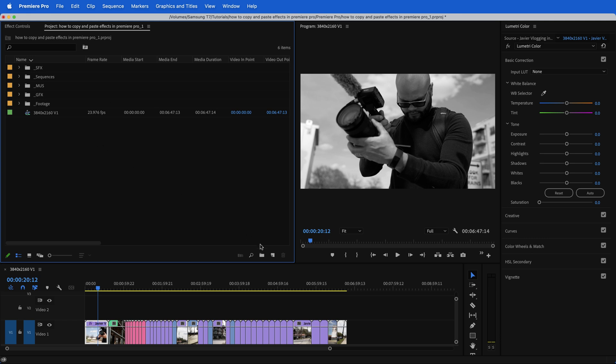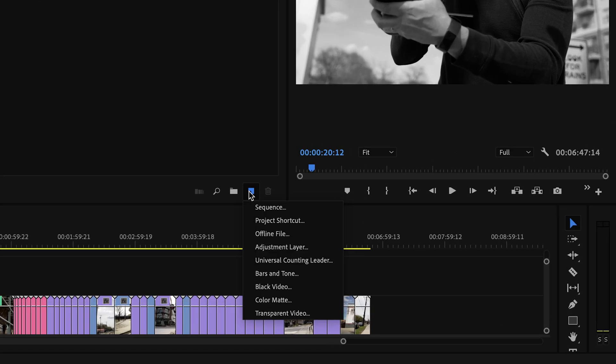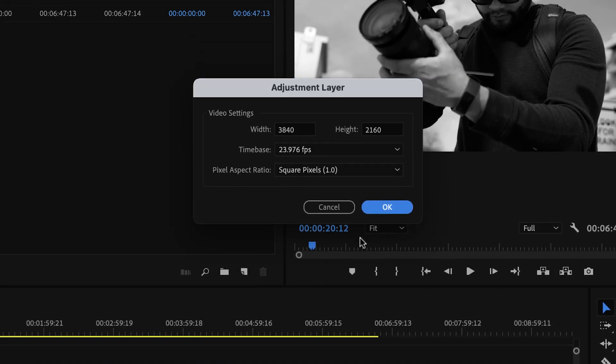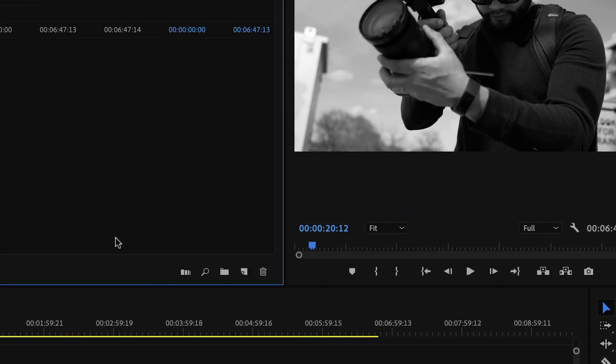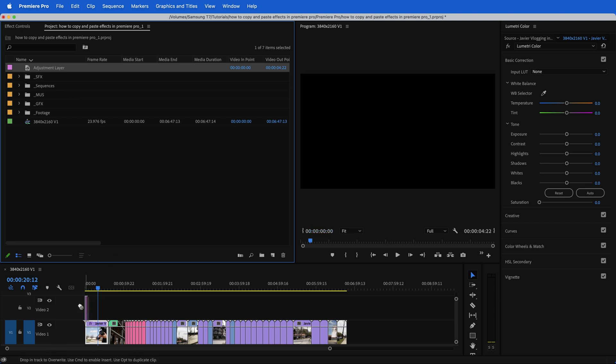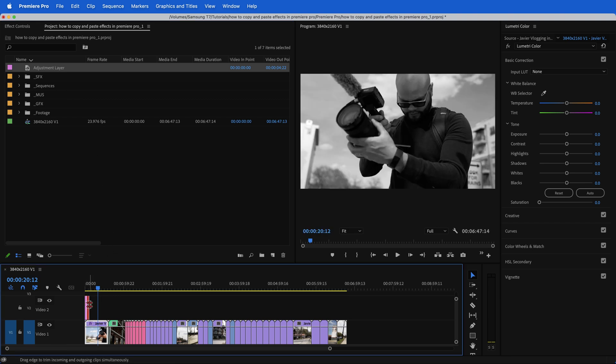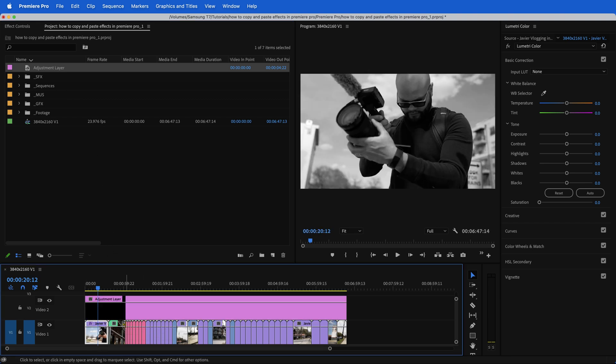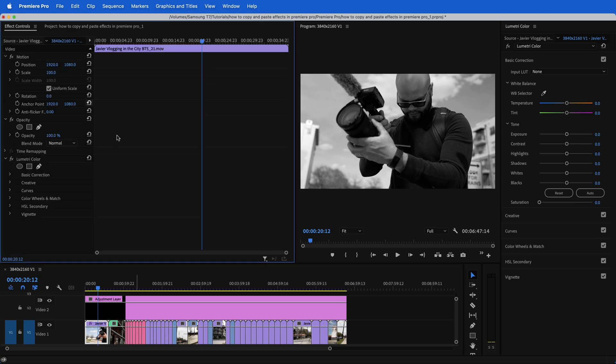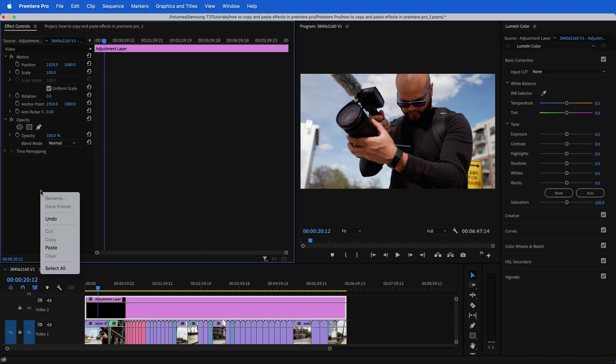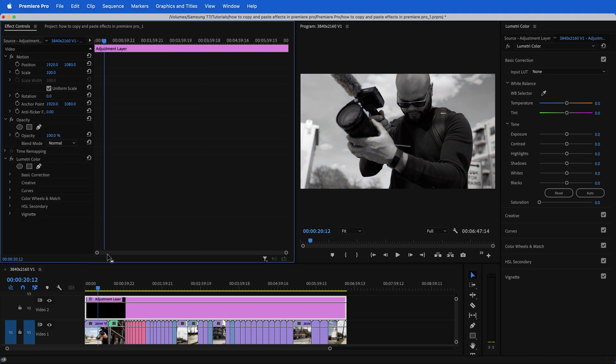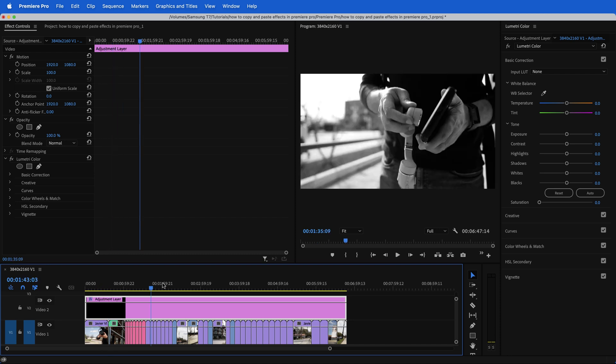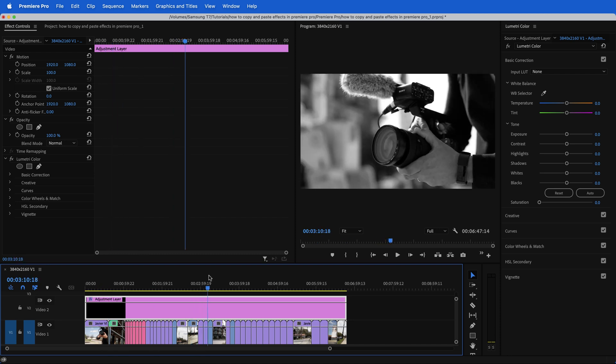But if you wanted to apply this color grade to all of these clips, another way of doing that is going to your project bin, creating a new item adjustment layer and bringing that adjustment layer onto the timeline above all of your clips. And now all we have to do is go to our effects controls for this clip. And I'm going to cut this out, go to my adjustment layer and paste this effect.